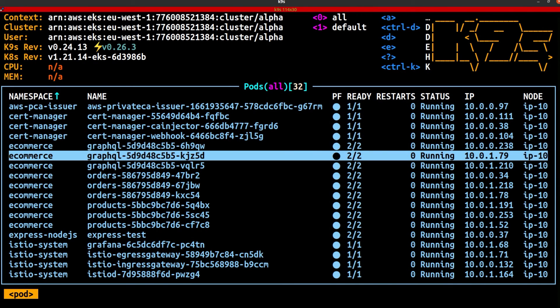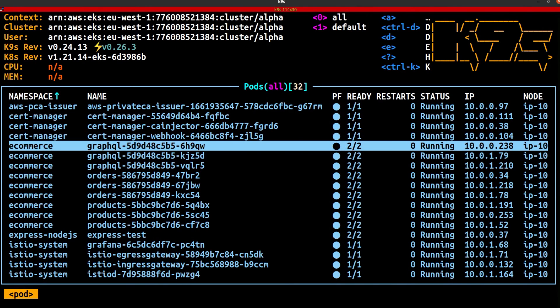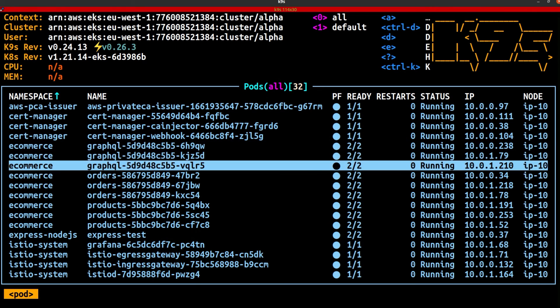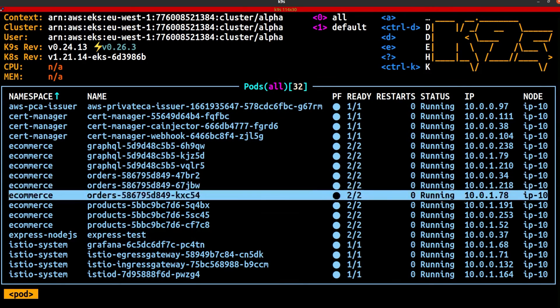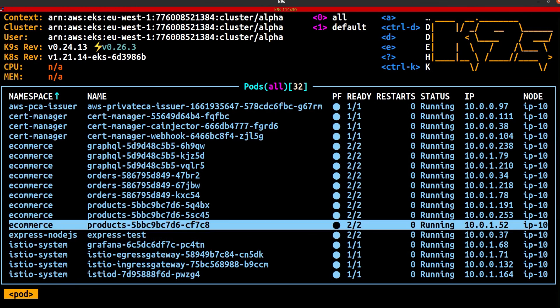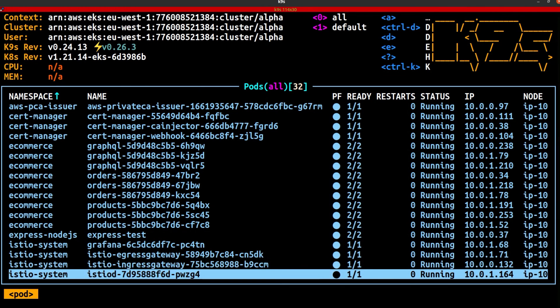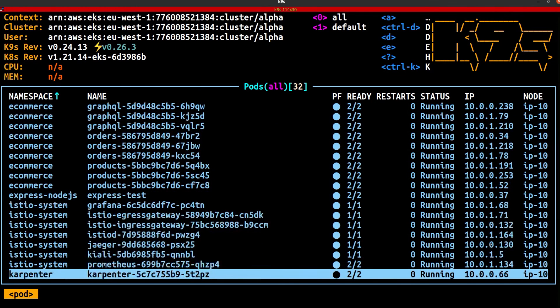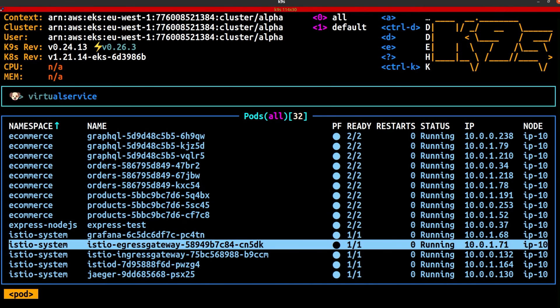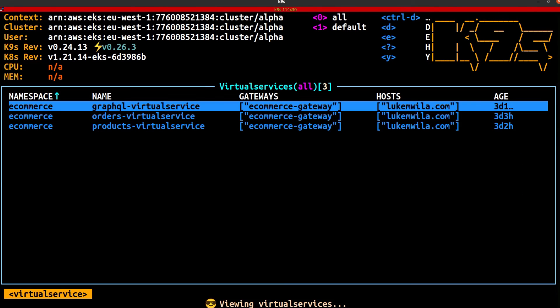There we go. And you can see over here, this is where my three replicas are running in the e-commerce namespace for GraphQL. Same thing for orders and products. And down here, you'll see that we've got Istio Ingress gateway running as well as the Istio Egress gateway.